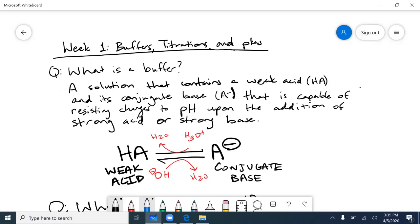The definition you're going to see on your study questions says that a buffer is a solution that contains a weak acid and its conjugate base A⁻, that is capable of resisting changes to your pH. That's the key idea behind buffers — resisting changes in pH upon the addition of strong acid or strong base.